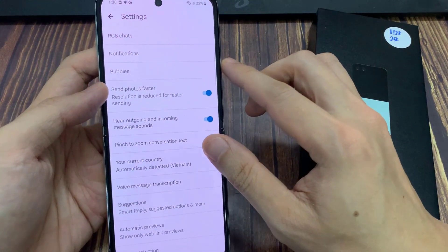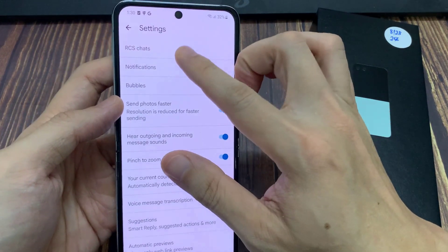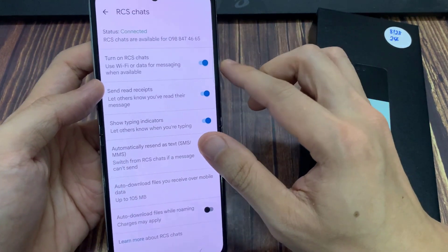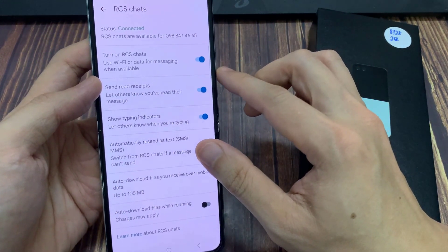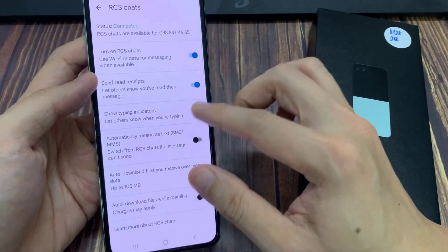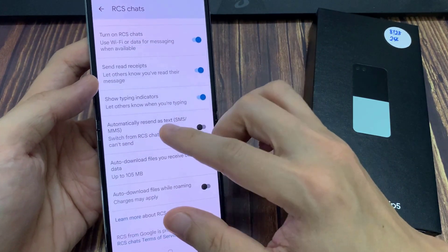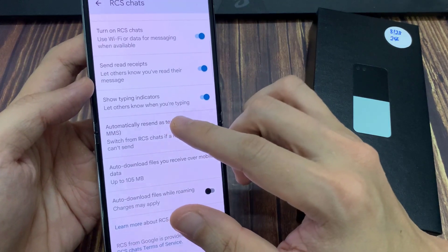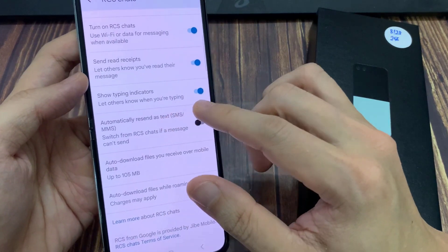In here, tap on Chat RCS chats. Now go down and tap on automatically resend as text switch from RCS chats.